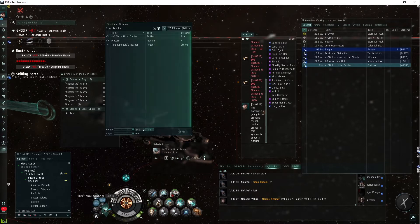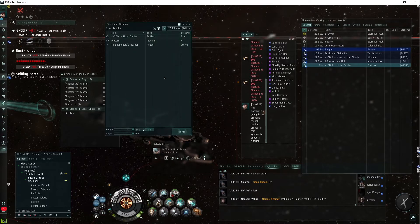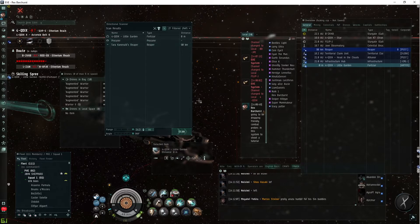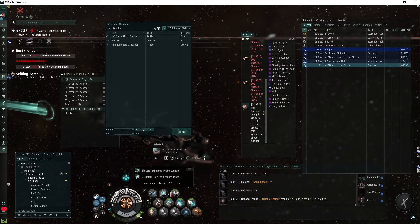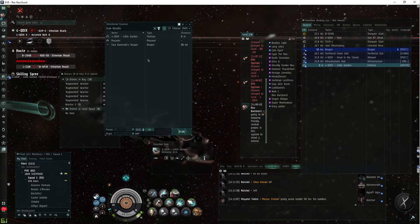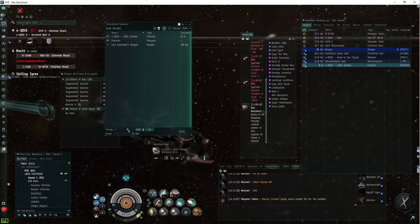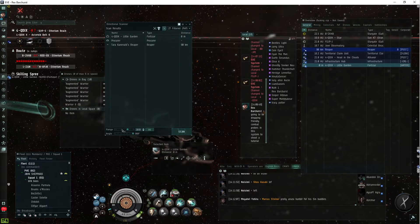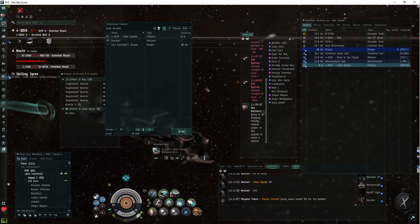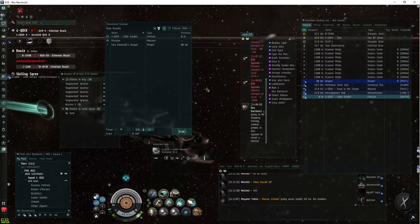Usually when you enter a system, you'll hit dscan, you'll see what's on dscan here, and you'll pop probes because you'll want to track down something to kill. So here we have something on dscan, it's within 14 AU, within 10, within 5, I can go ahead and pop probes.